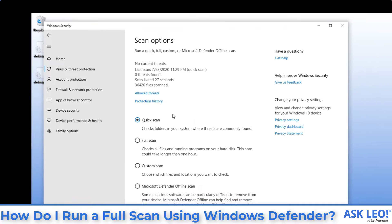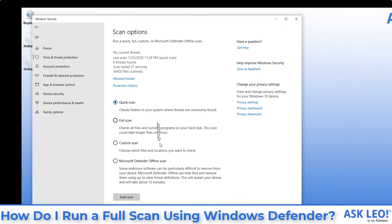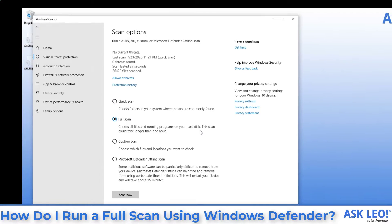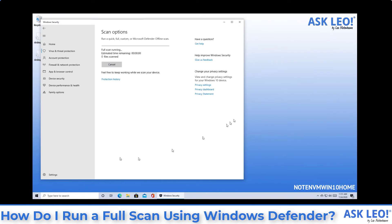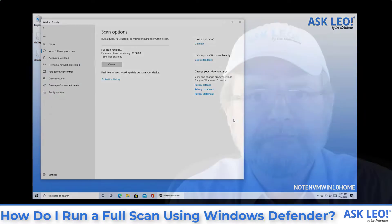Now, once again, we have these options to do different kinds of scans. The scan we want to do is a full scan, so that's going to scan everything on this machine. Click on Scan Now and off it goes.